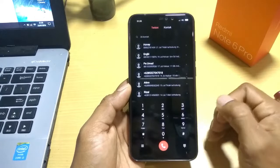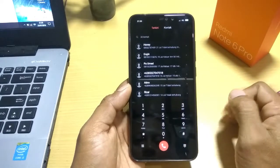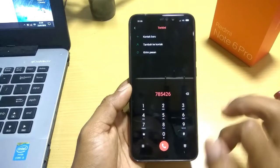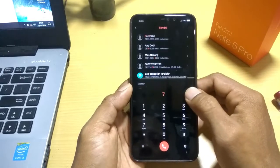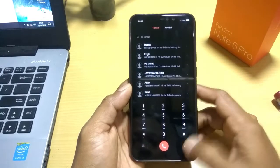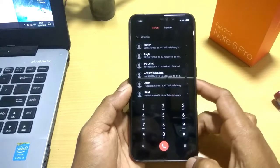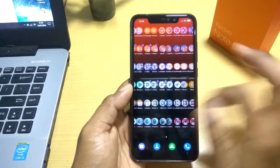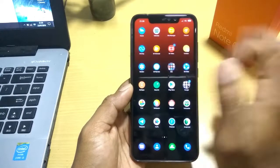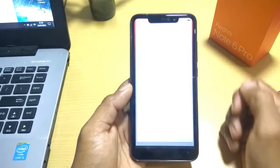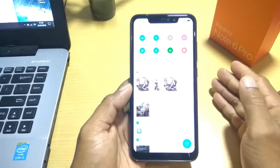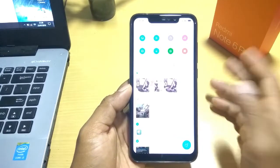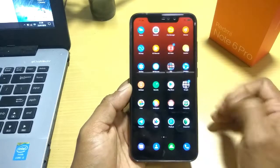Lanjut ke bagian telepon. Bagian teleponnya menjadi seperti ini. Sementara untuk memanggil nomornya, ini warnanya merah. Coba kita lihat ke file manager. Untuk file manager-nya sendiri tidak ada perubahannya, masih sama, masih standar.